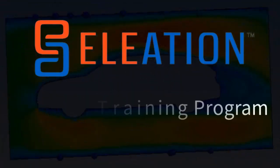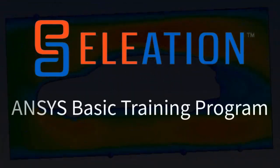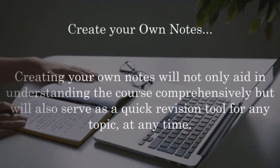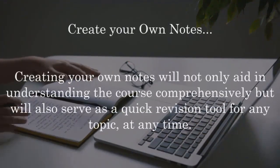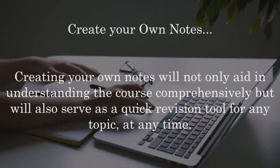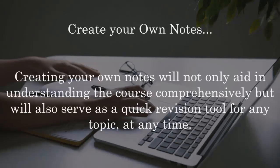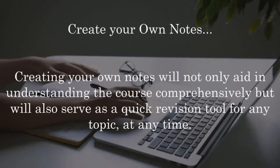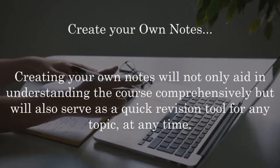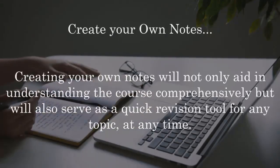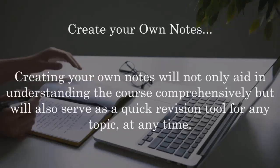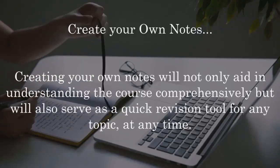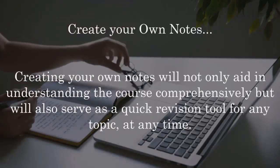We are thrilled to welcome you to Eleation's ANSYS Basic Training Program. Before we delve into the learning process, could we please request you to have a new notebook or register and a pen ready? Creating your own notes will not only aid in understanding the course comprehensively, but will also serve as a quick revision tool for any topic at any time.